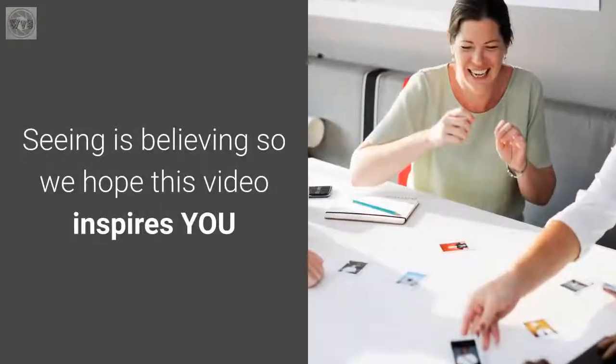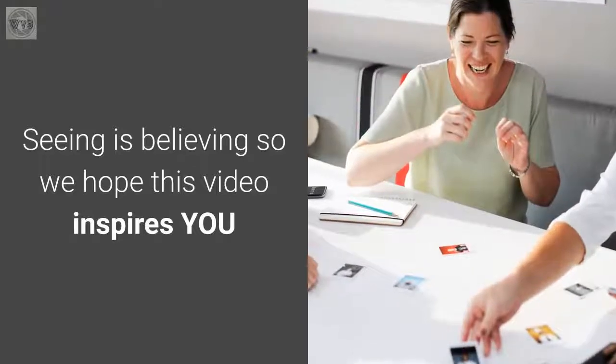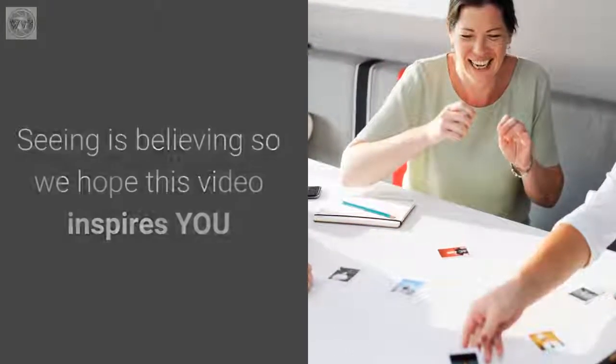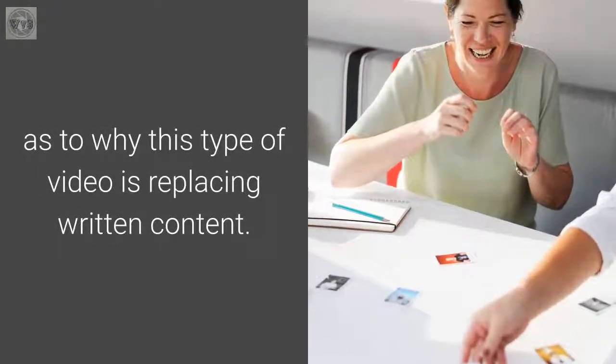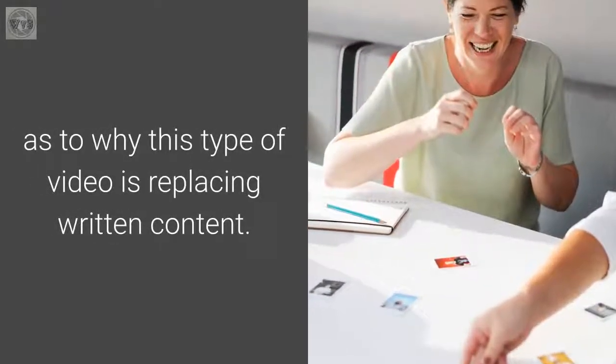Seeing is believing, so we hope this video inspires you as to why this type of video is replacing written content.